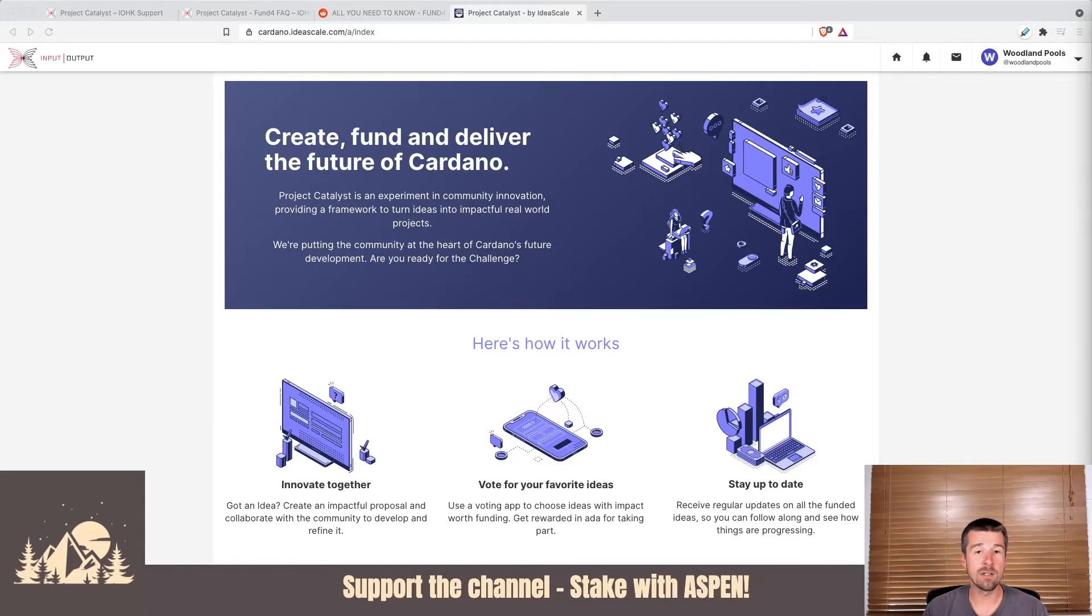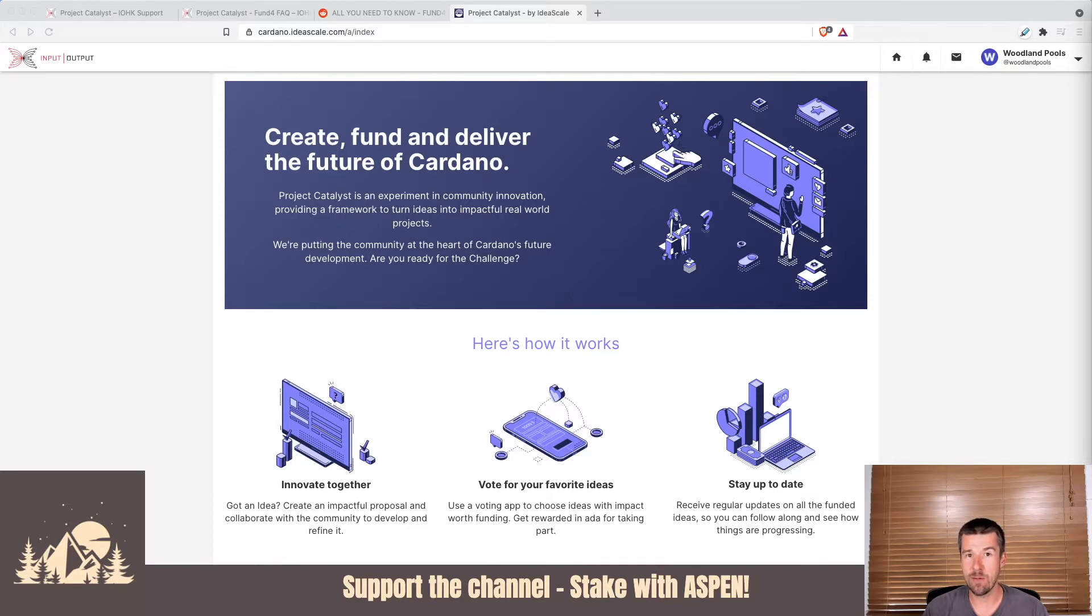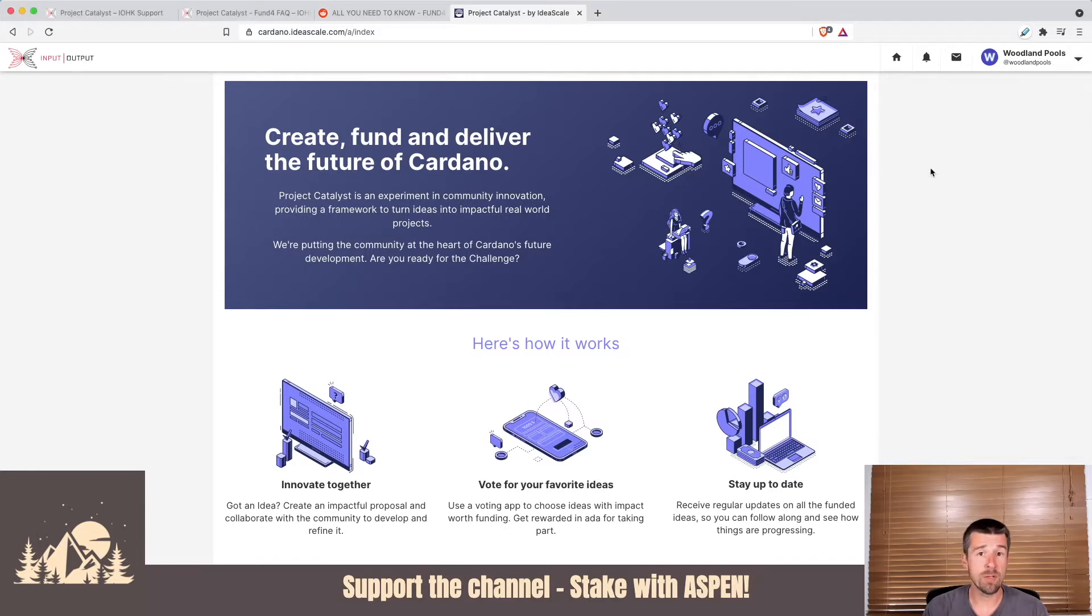Today, we're going to take a look at how to register for Project Catalyst using Adalite, the first of the three wallets with Ledger Hardware Wallet support. Let's jump in.